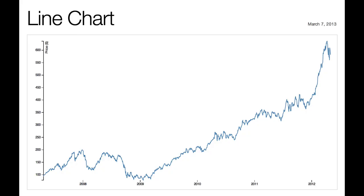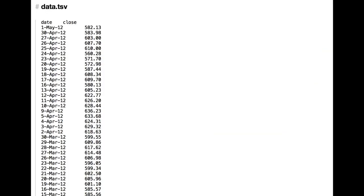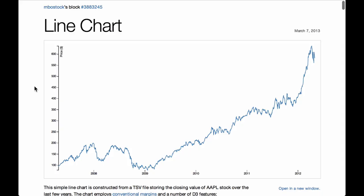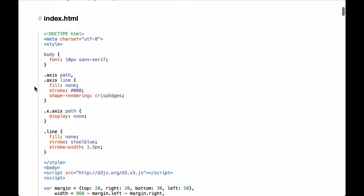Visual code walkthrough. We will use the TSV data from the d3js.org website line chart example. We will save this data into a file called data.tsv. This file will be located in the folder where we will run the Python Simple HTTP server command. This file is the one that will be loaded asynchronously using the d3.tsv request functionality. We will walk through the D3.js code together.